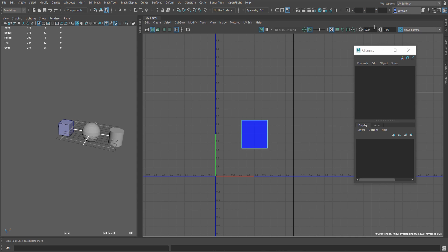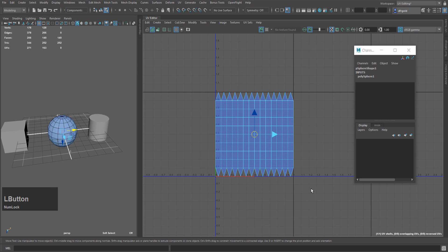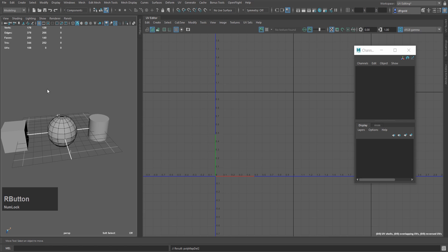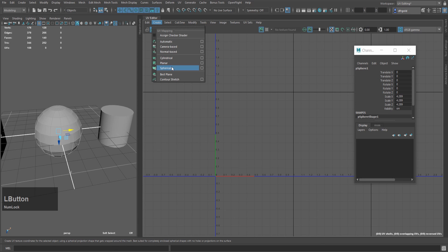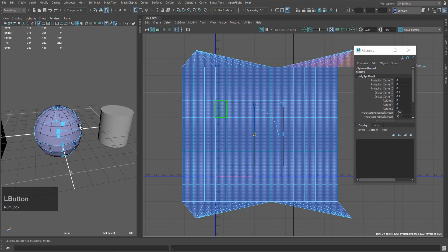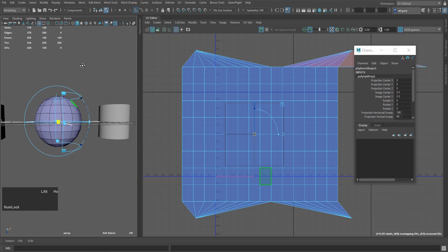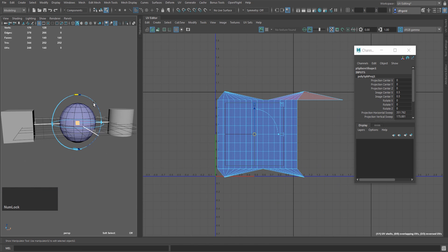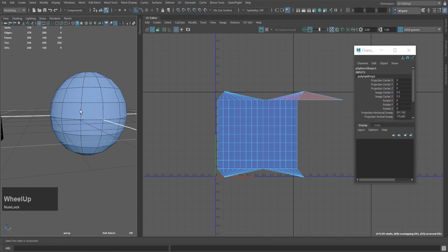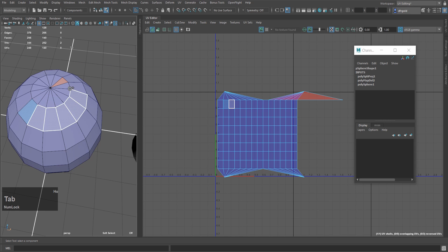This UV unwrapping has already been done. Now we will select UV shells and delete them. After that, we will go to object mode and create a sphere using spherical mapping. We will make it a little bigger — just like that. After that, we will add a handle to it. Then press Q to confirm the operation.